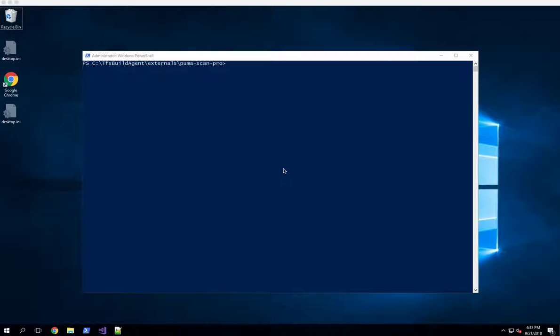Welcome to another Pumascan product demonstration. This is Principal Security Engineer Eric Johnson, and today I want to show you how to run the Pumascan Professional Server Edition from the command line.